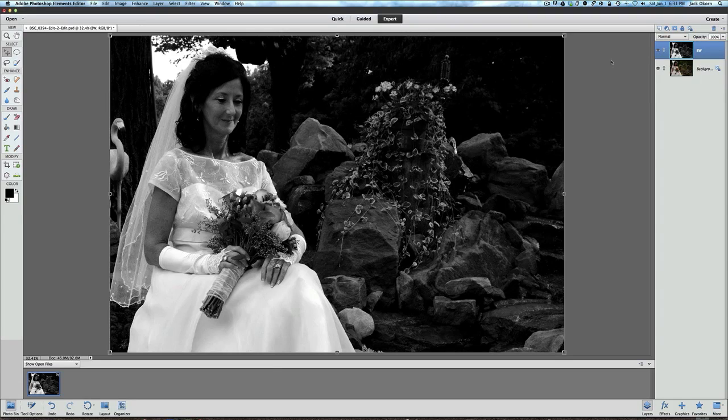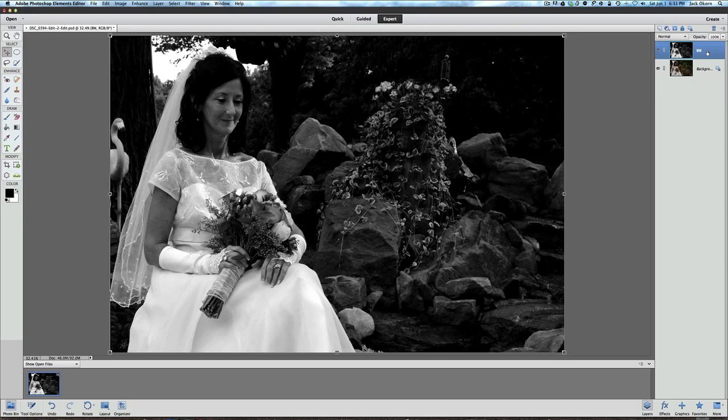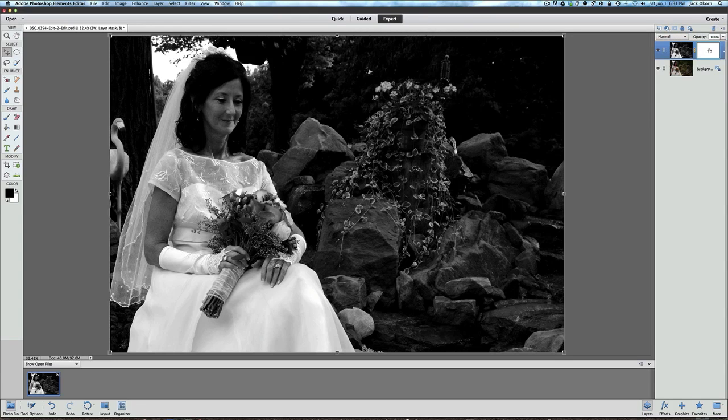Now that we have that done, what we're going to do now is bring into this BW layer, or black and white layer, we are going to bring in a layer mask. One of my favorite tools ever since Photoshop Elements 9 has been the layer mask. Let's go up here and click on the layer mask tool, and here is the layer mask right here.